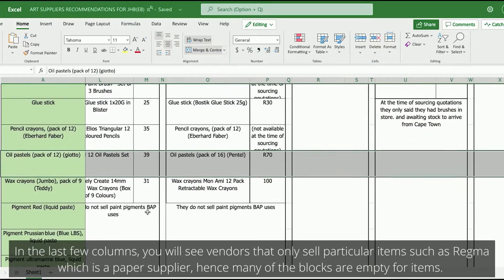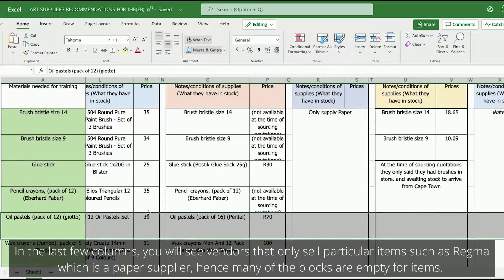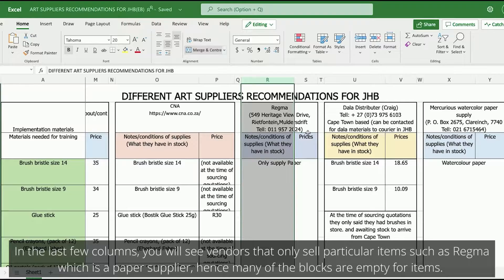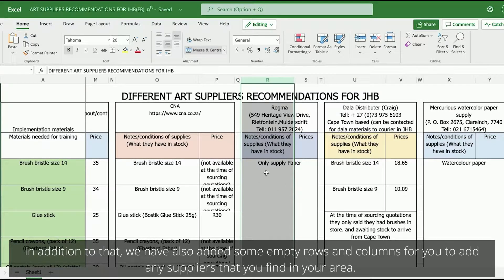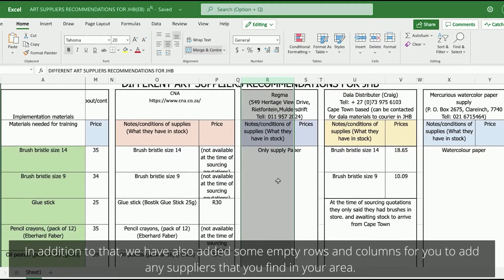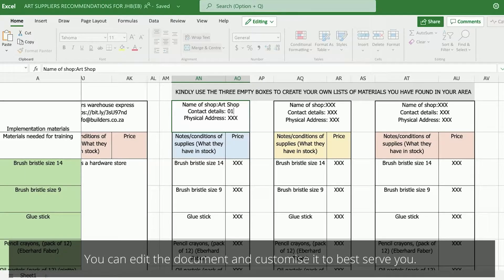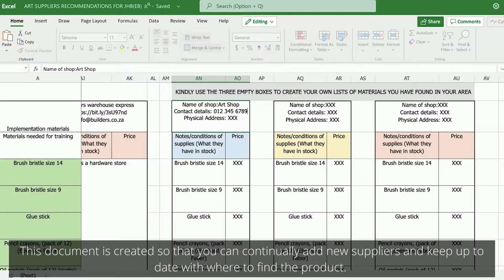In the last few columns, you will see vendors that only sell particular items, such as Regma, which is a paper supplier, hence many of the blocks are empty for items. In addition to that, we have also added some empty rows and columns for you to add any suppliers that you find in your area. You can edit the document and customize it to best serve you. This document is created so that you can continually add new suppliers and keep up to date with where you need to find the products.